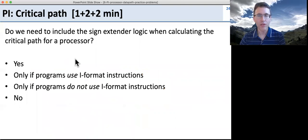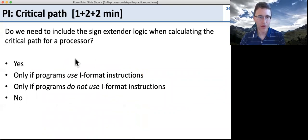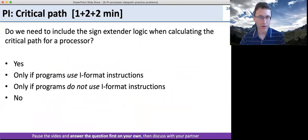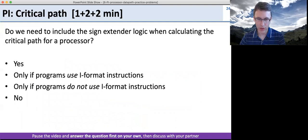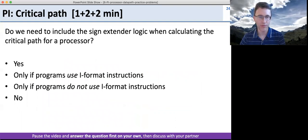Let's do a peer instruction question here. Go ahead, pause the video, answer the question first on your own, and when you both have answers, discuss it with your partner.